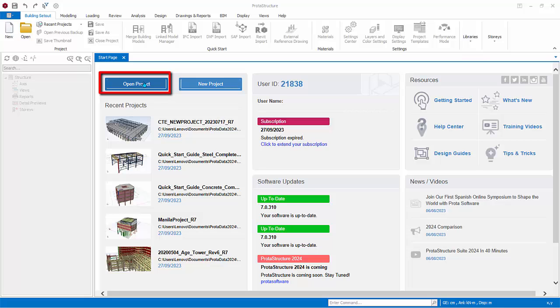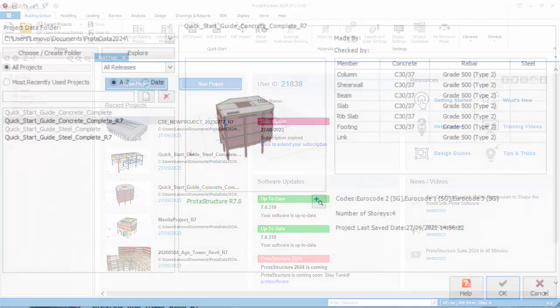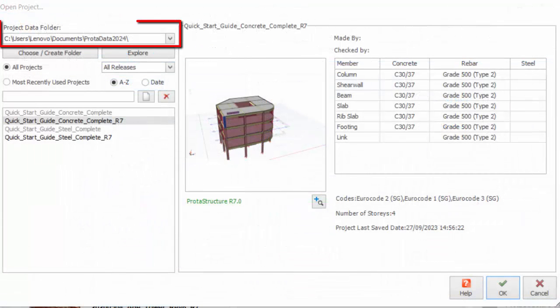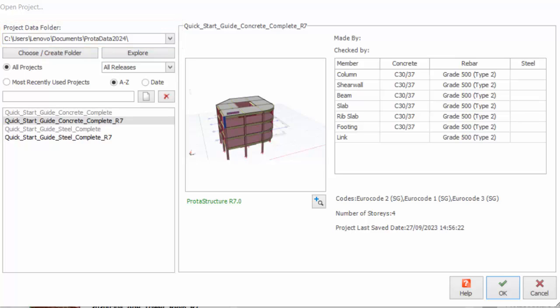Click Open Project in the start page and the Open Project dialog will appear. The Project Data Folder is the main folder where the project models are stored. By default, a data folder called ProtoData plus version number will be installed under My Documents. If required, you can specify a different location by clicking Choose/Create Folder.